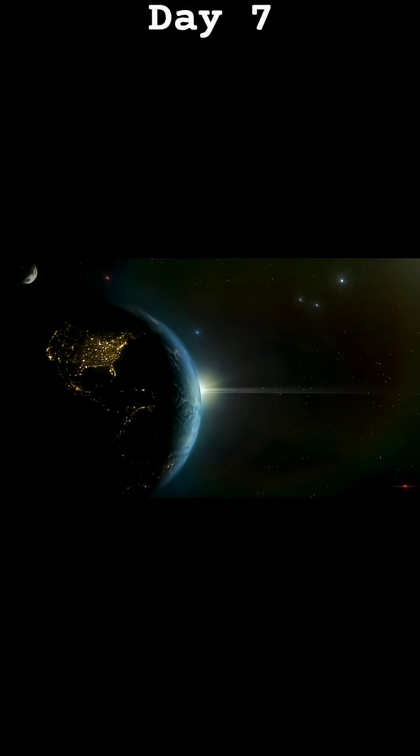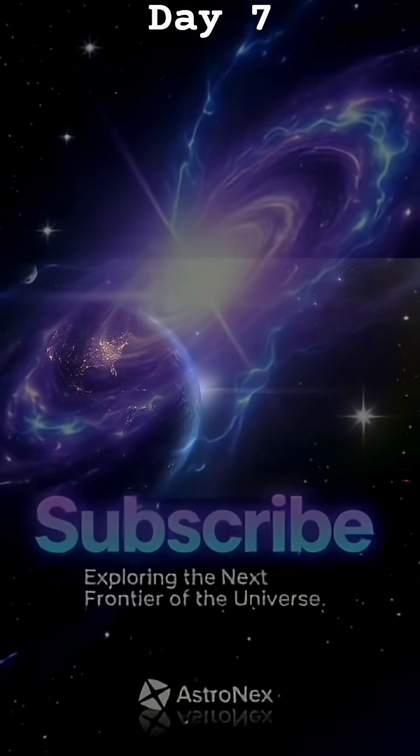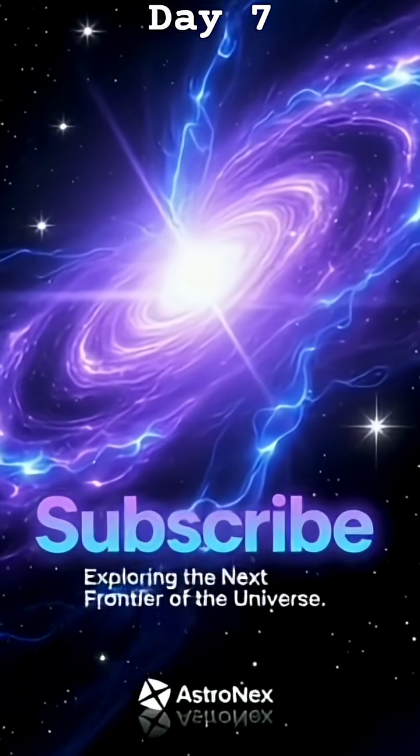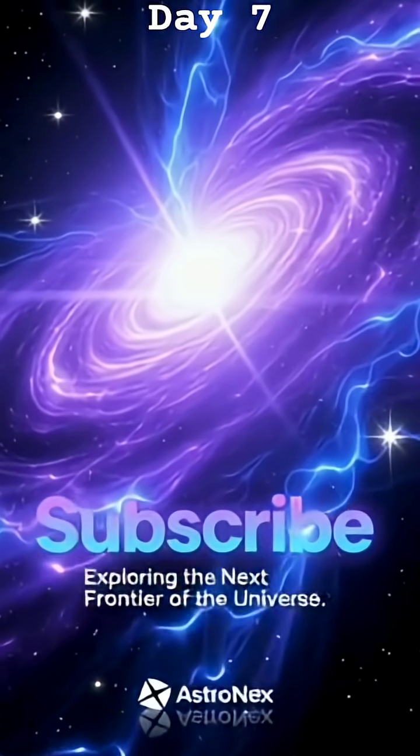Would you survive on a motionless planet? Subscribe. AstronX. Exploring the next frontier of the universe.